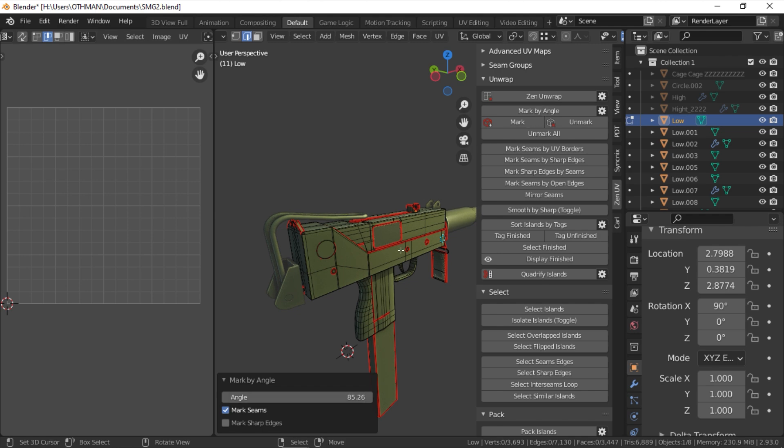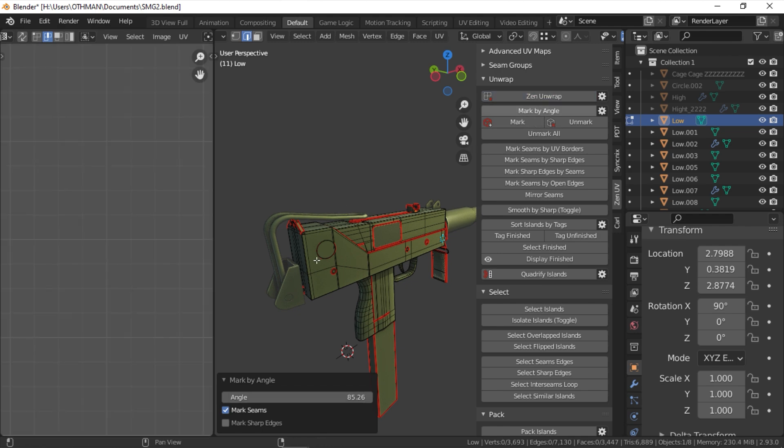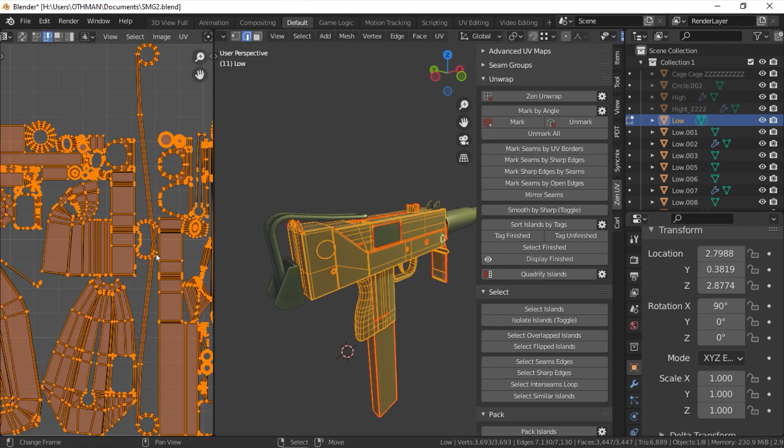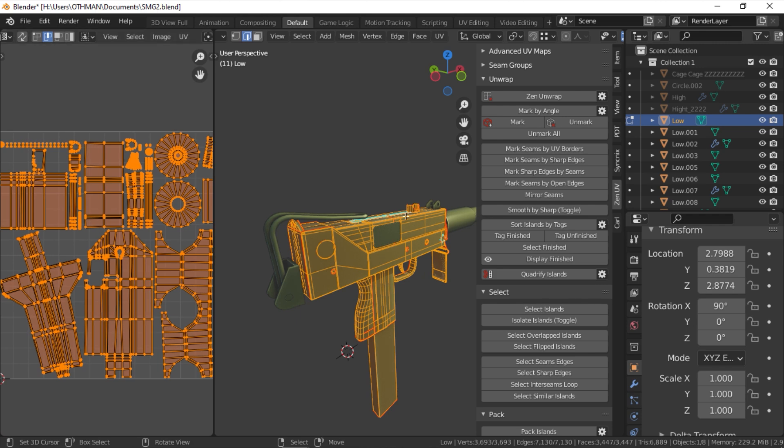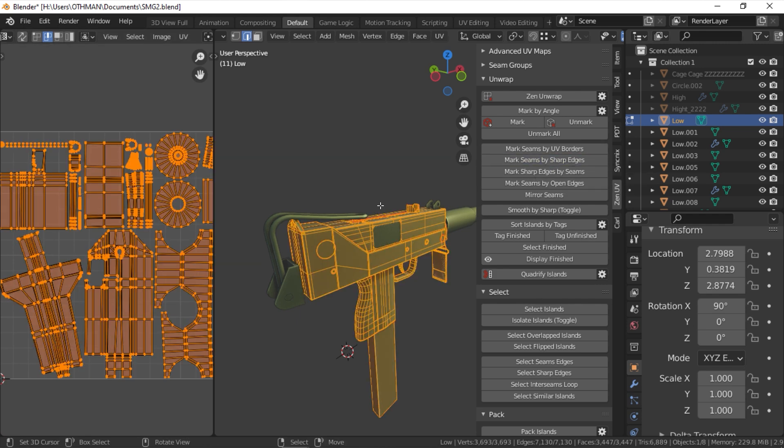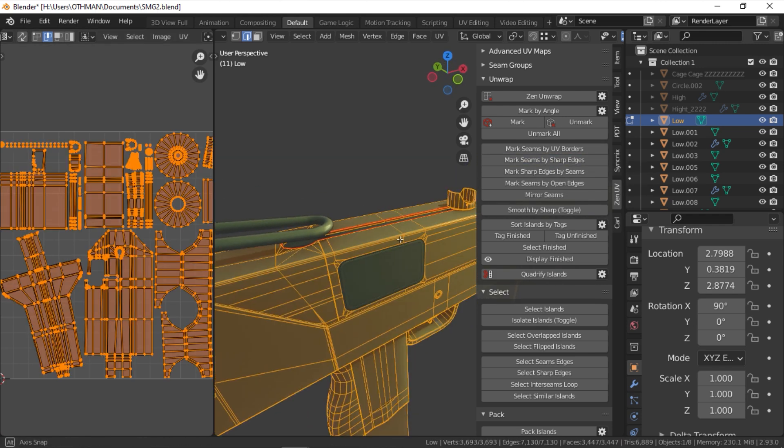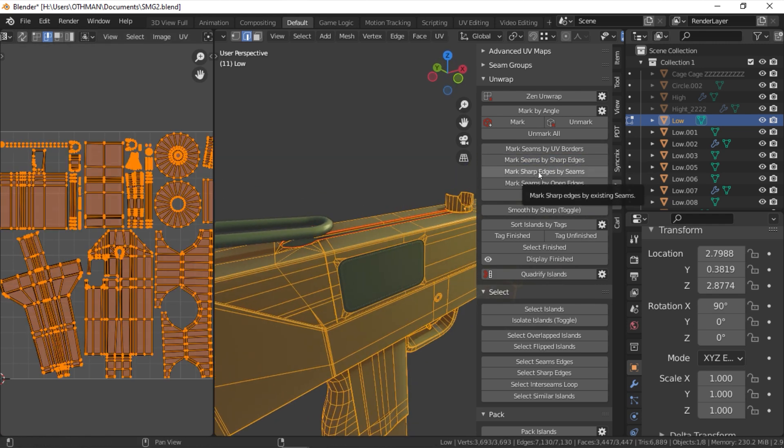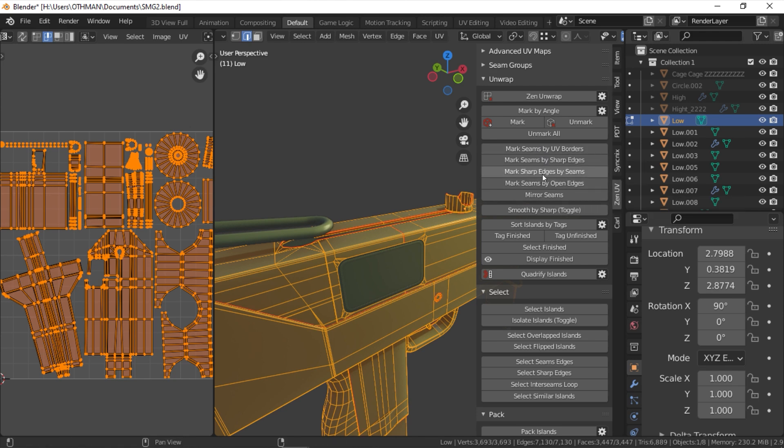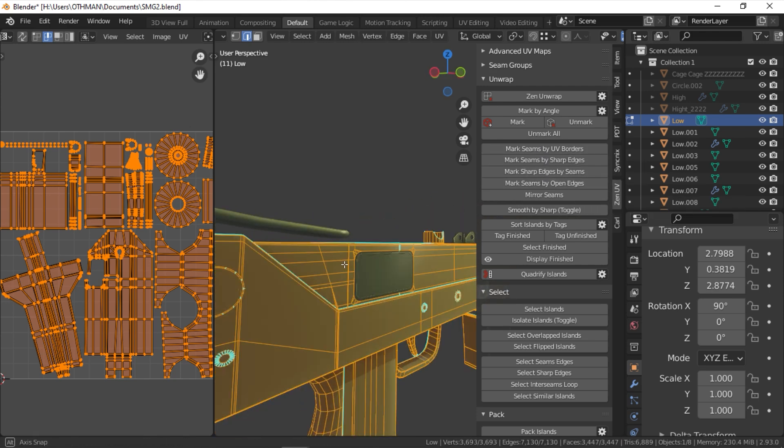And to make the unwrapping process even easier, there is a plethora of marking modes. For example, you can mark your seams by UV borders, sharp edges, open edges, or you can even mirror seams by axes.